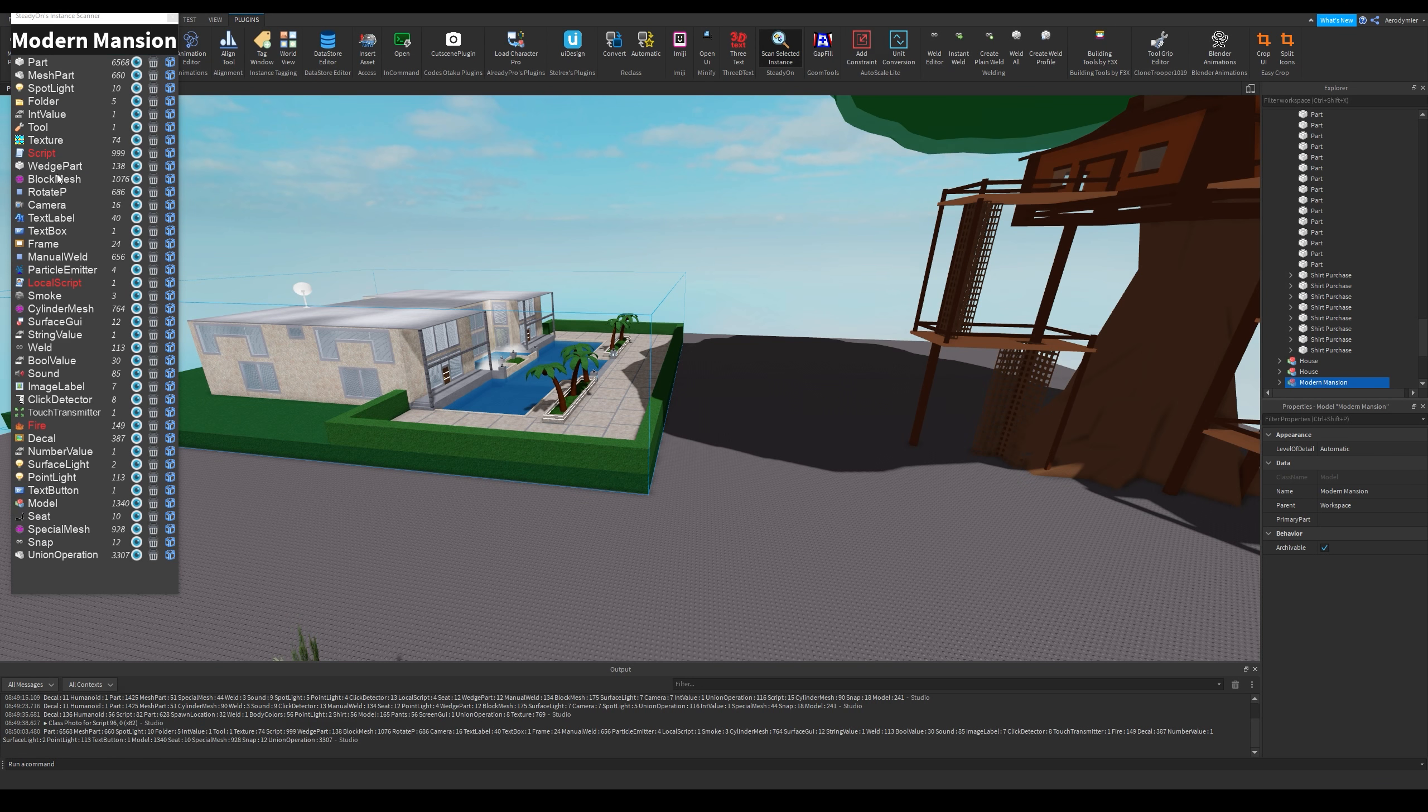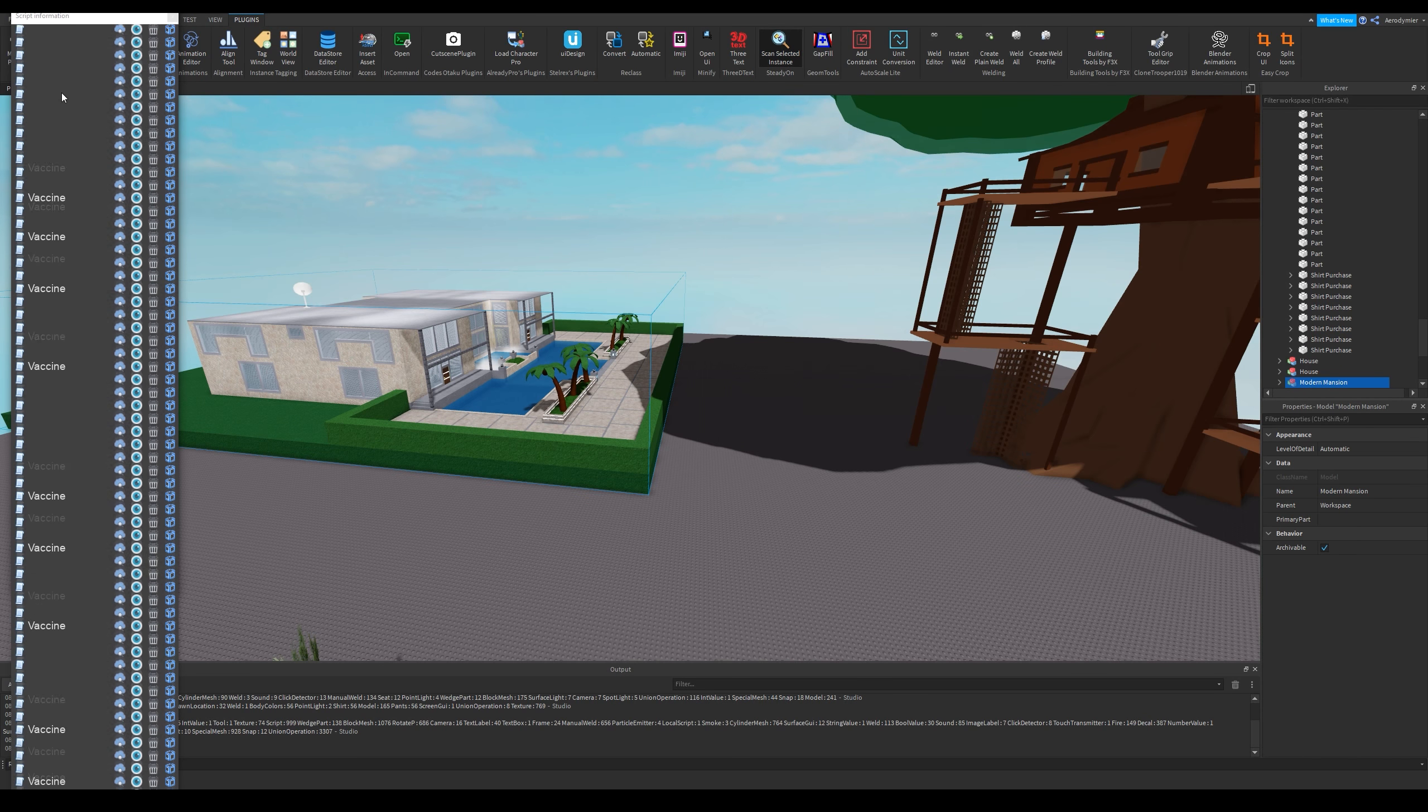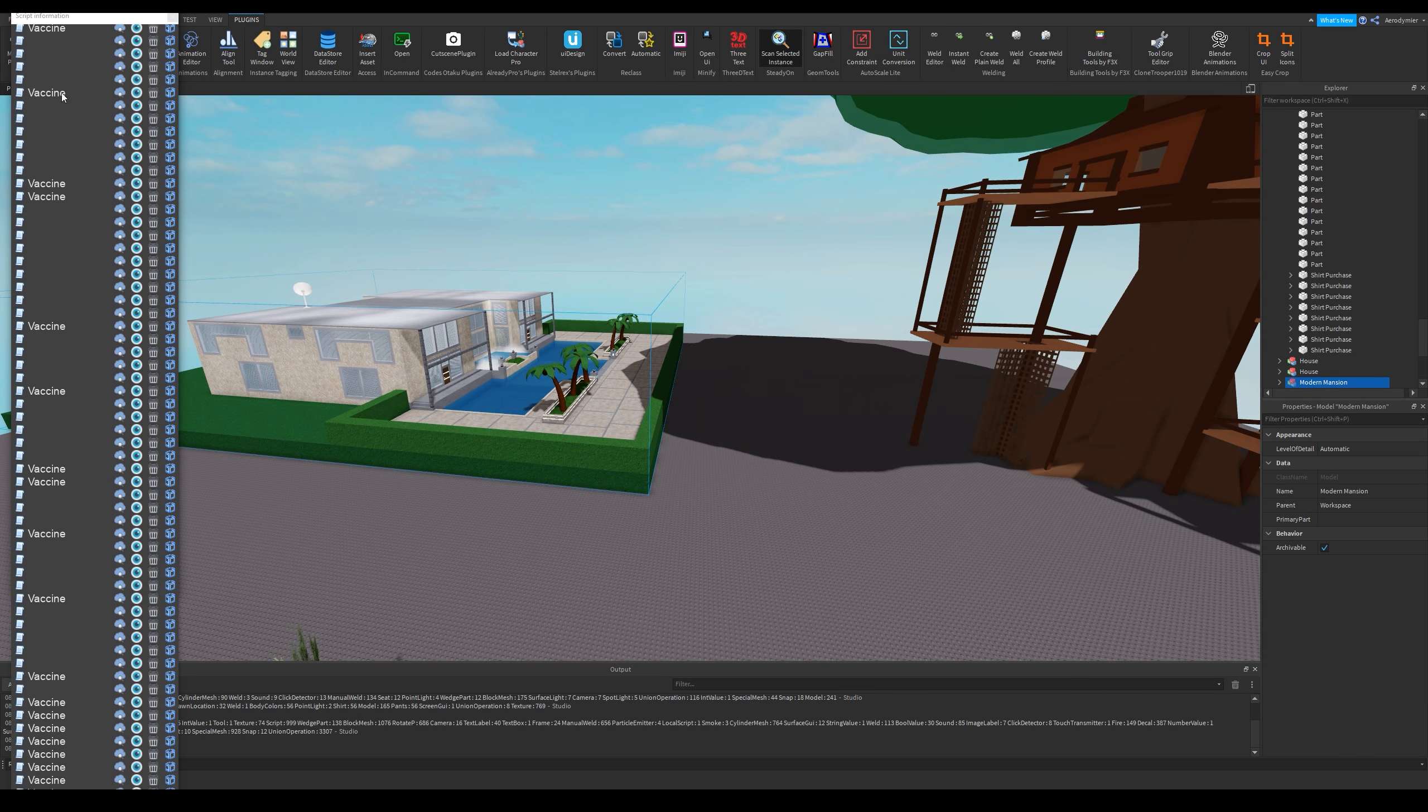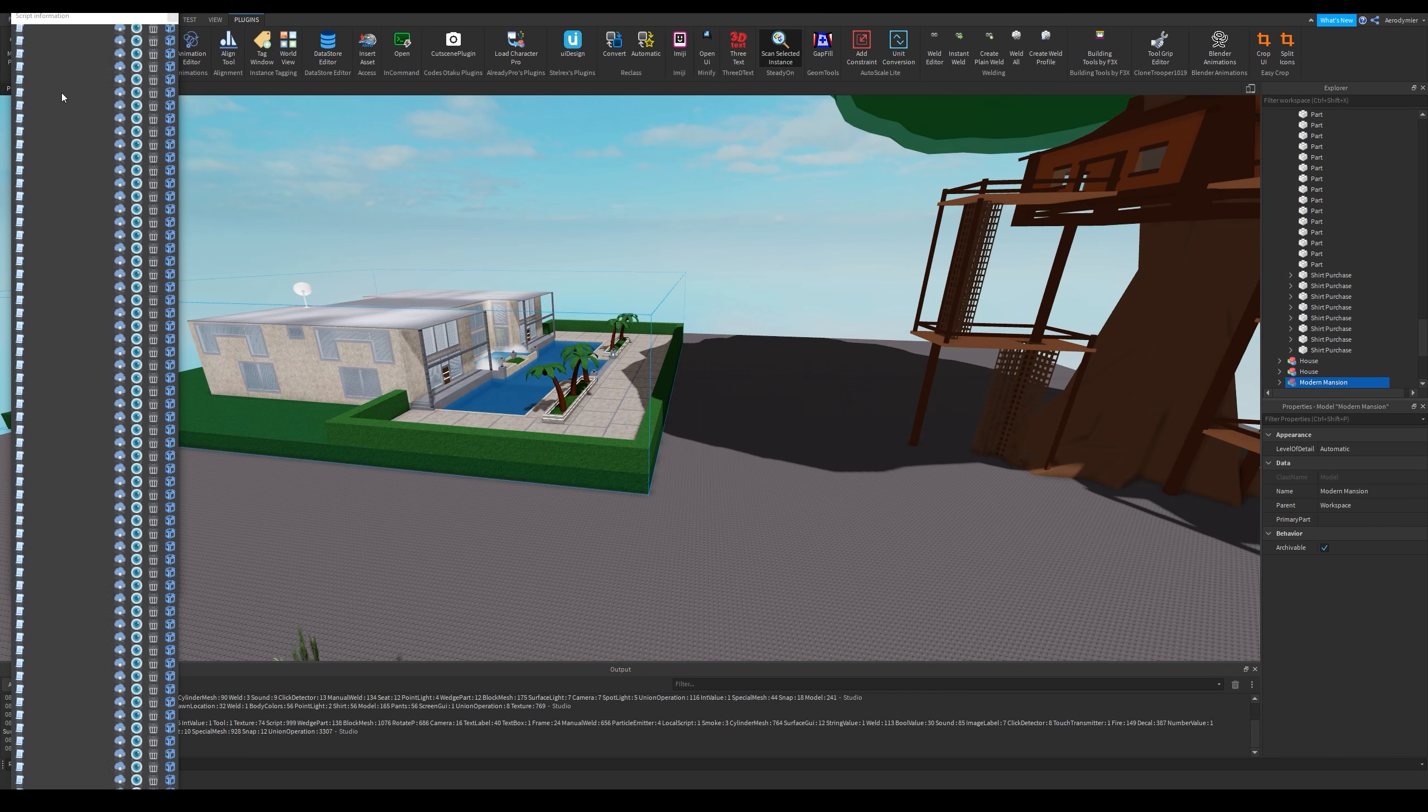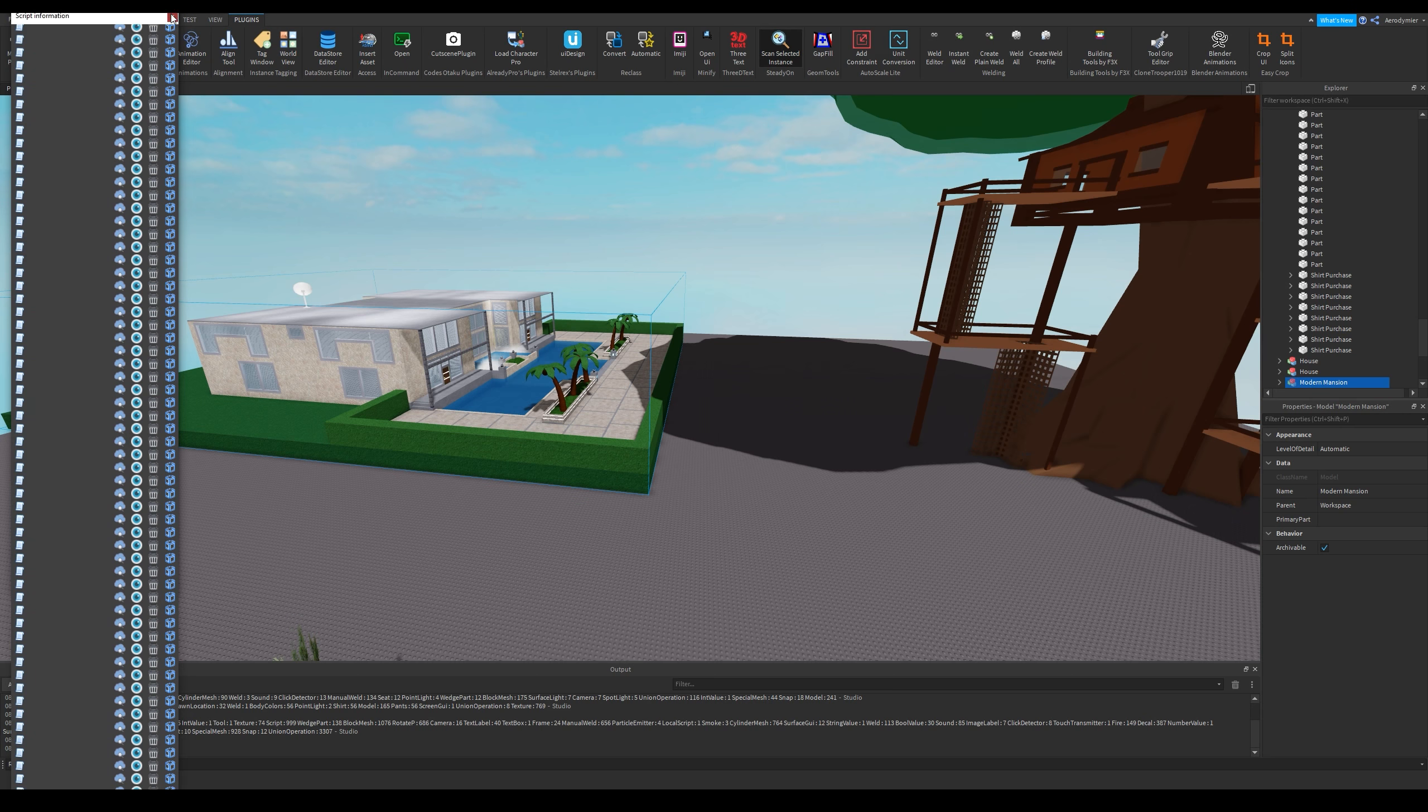You can delete all of these scripts by clicking on the trashcan icon near the script text. These malicious scripts have similar names. I picked 5 random free models from Toolbox and 4 of them had different viruses.